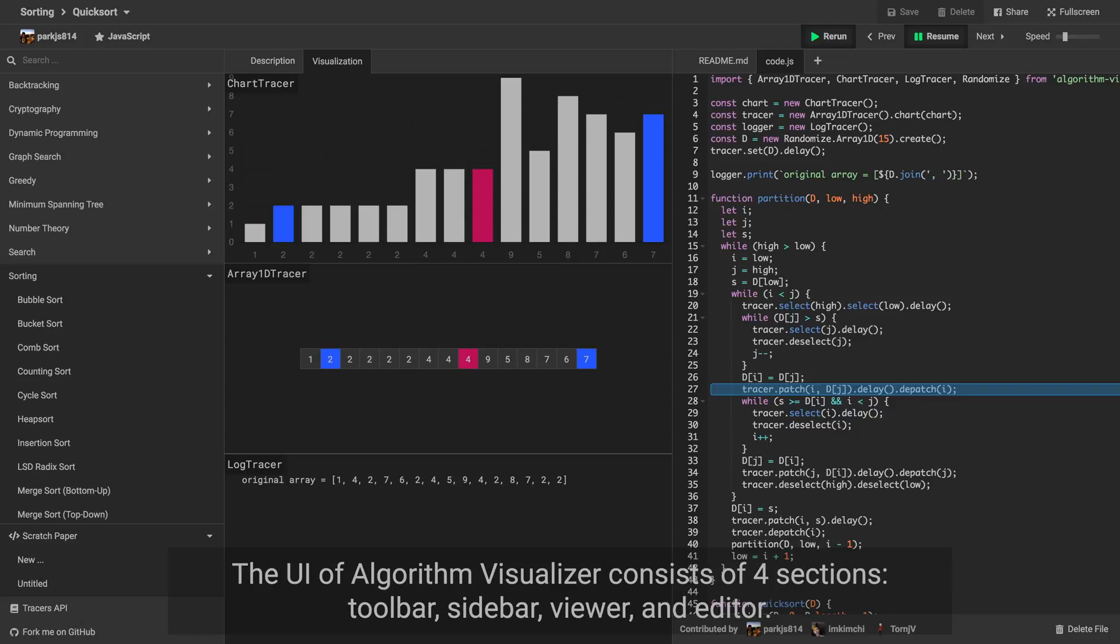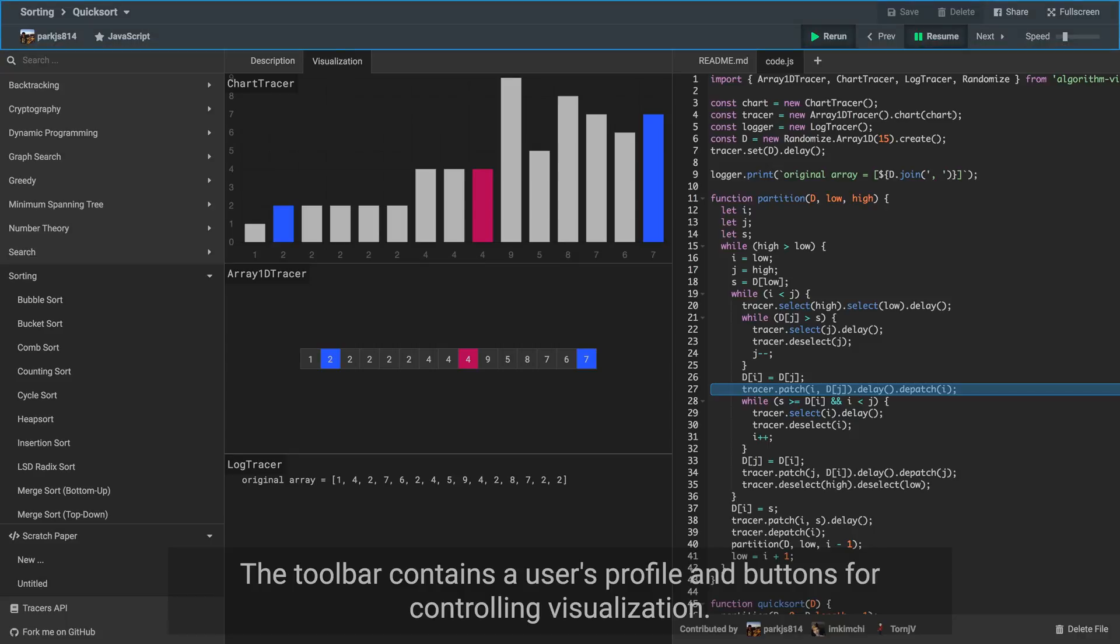The UI of Algorithm Visualizer consists of four sections: Toolbar, Sidebar, Viewer, and Editor. The toolbar contains a user's profile and buttons for controlling visualization.